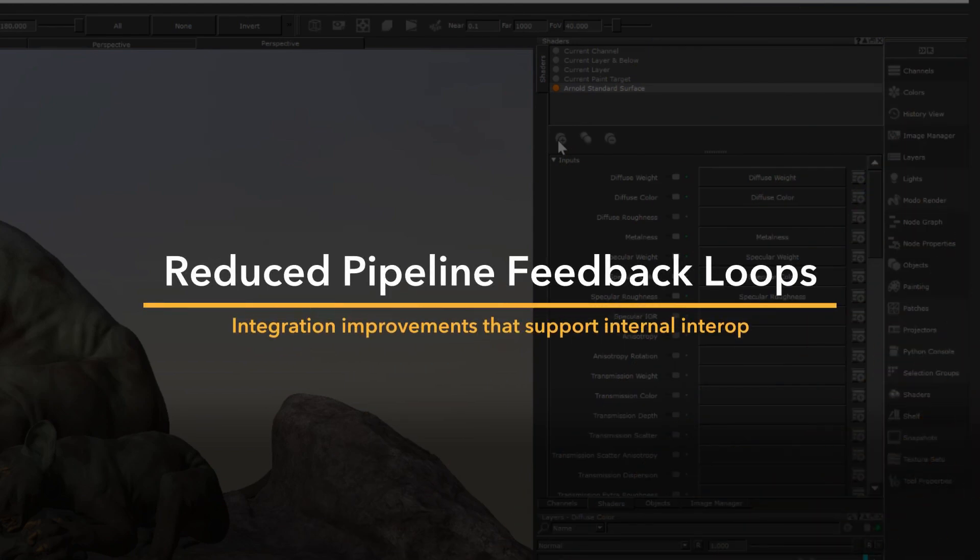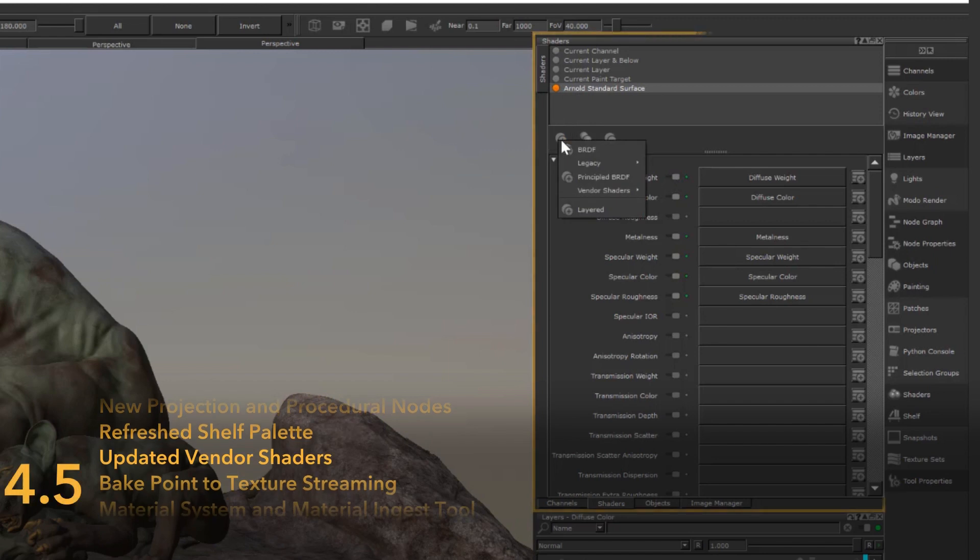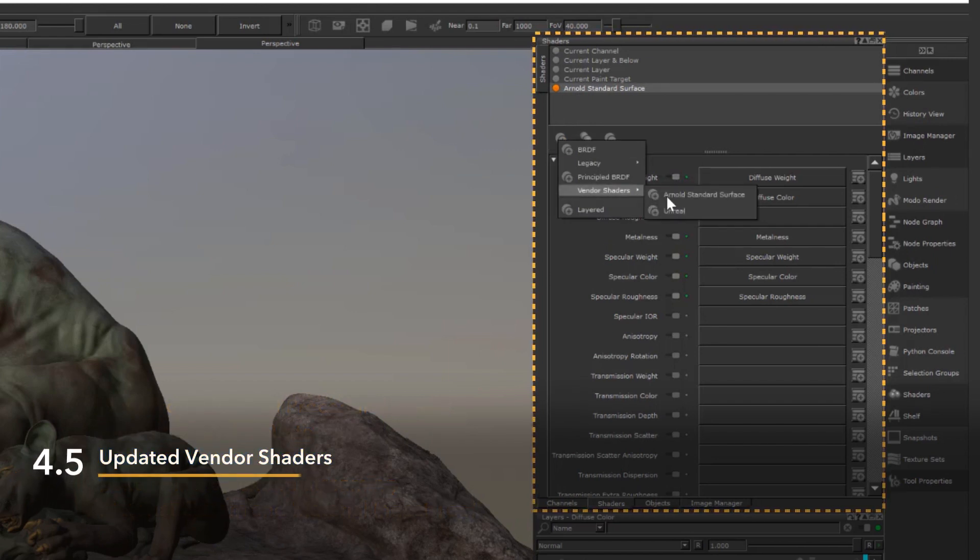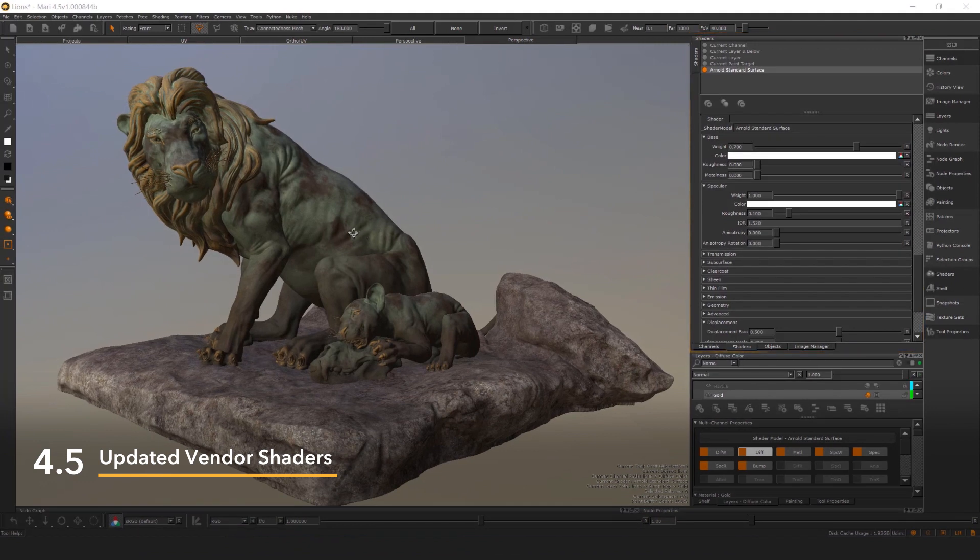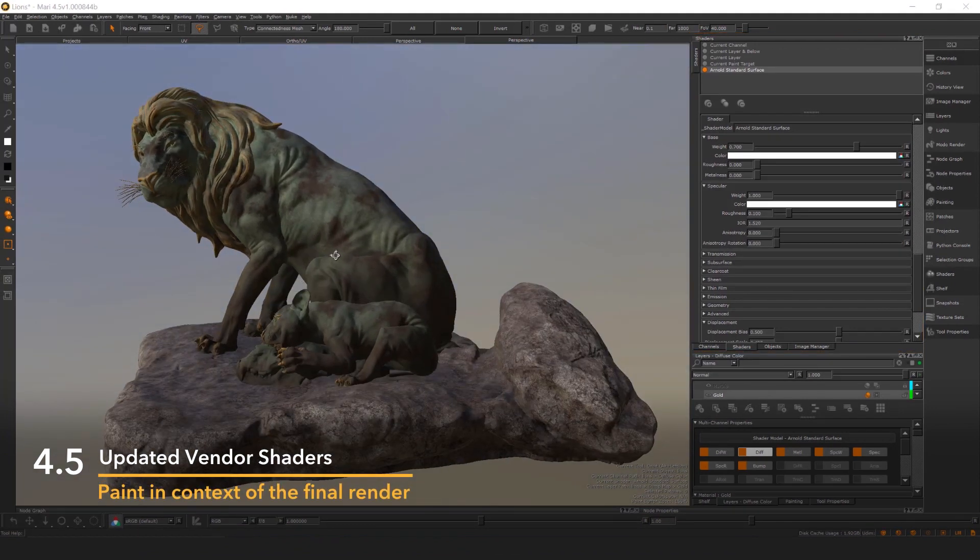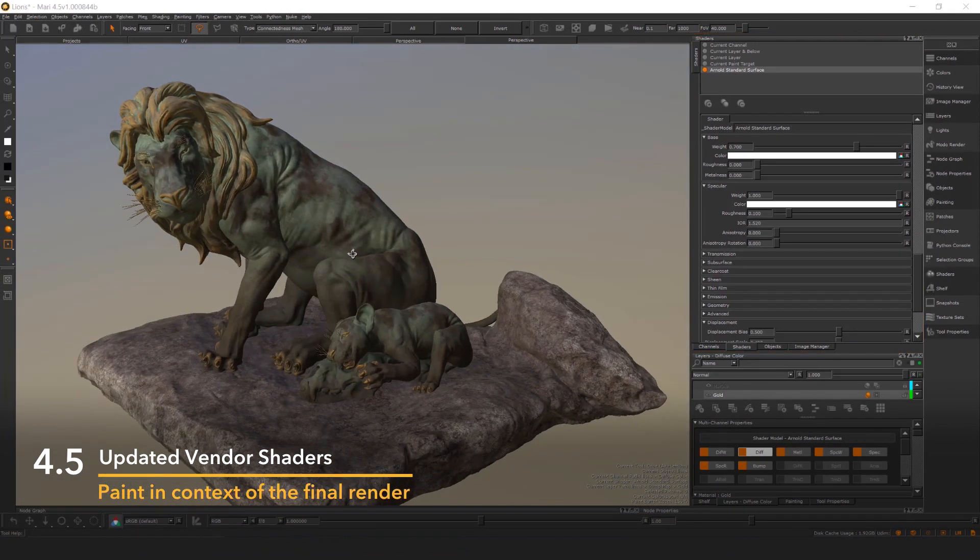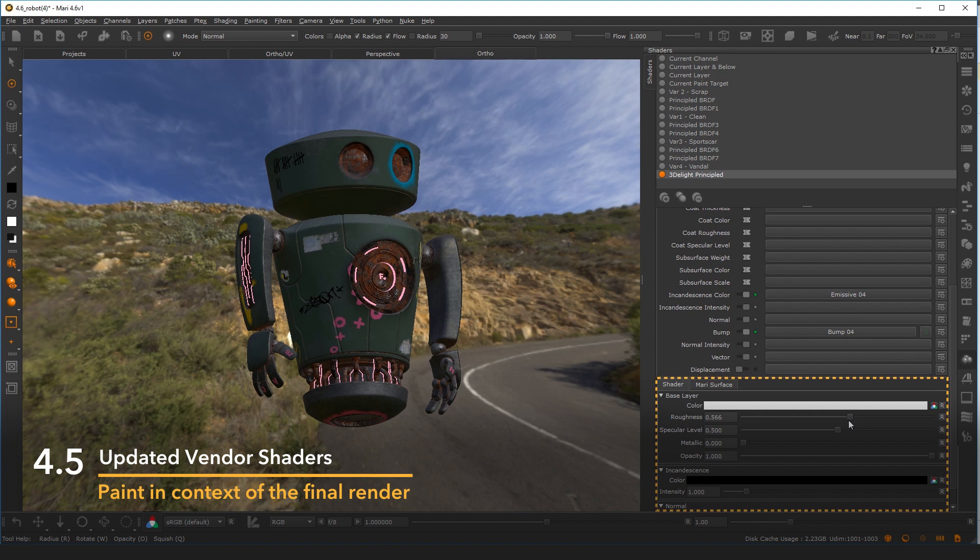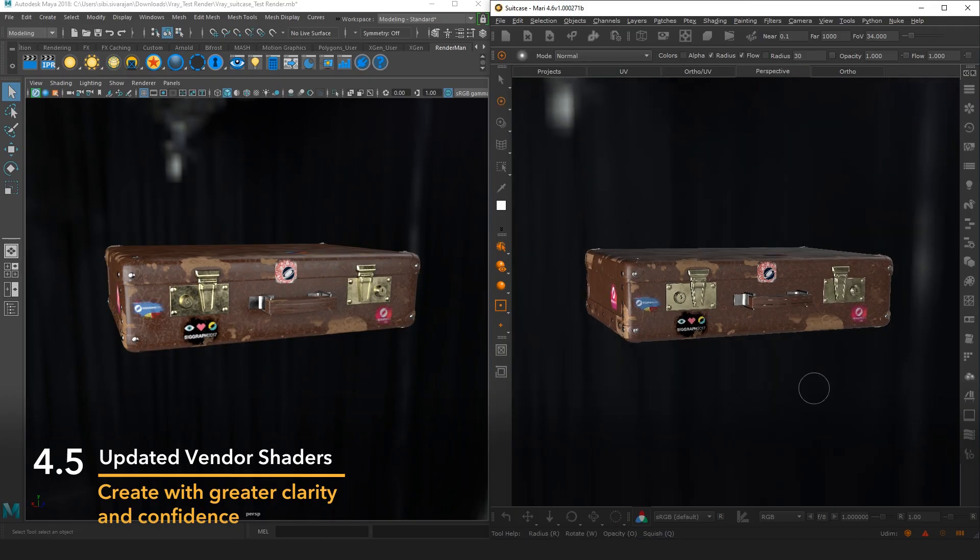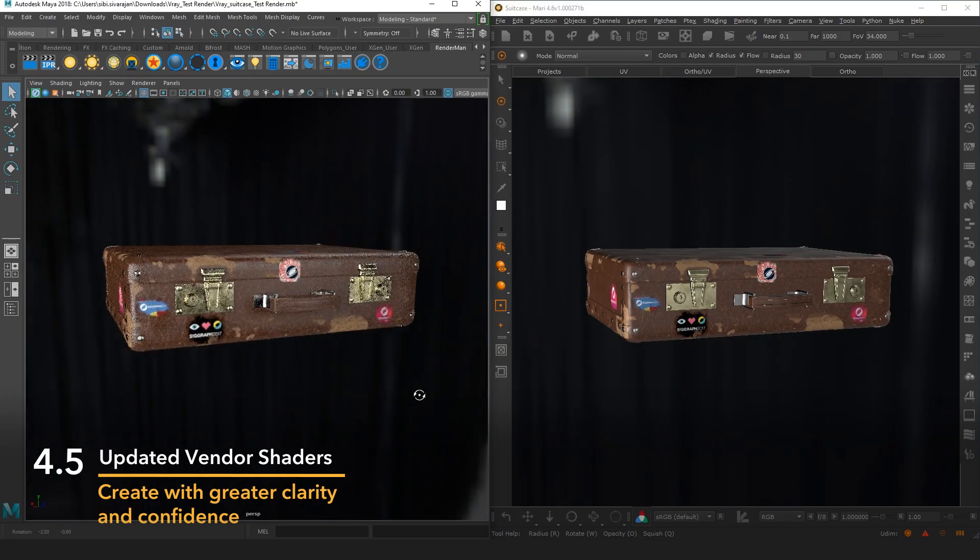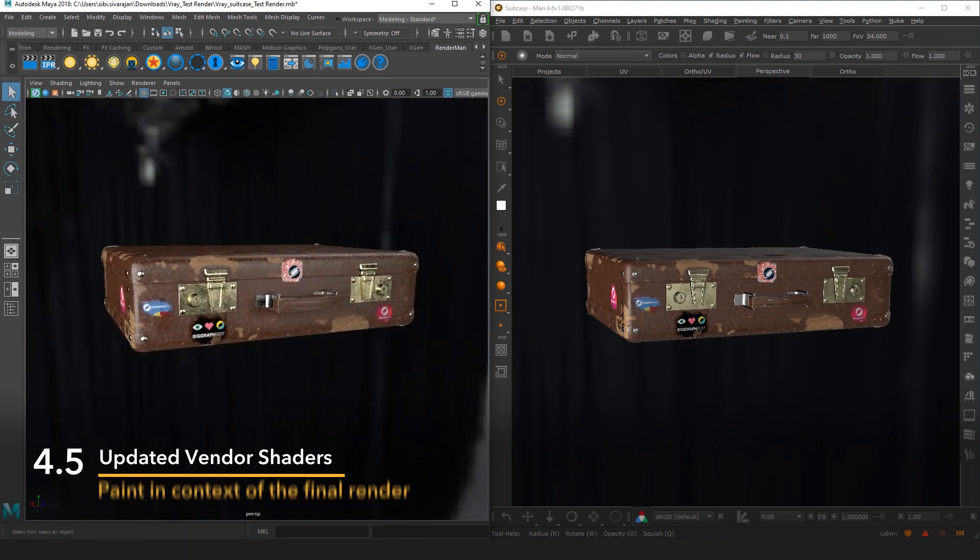Since adding the Arnold standard surface in Mari 4.5, we've continued to update and replace our legacy shaders with officially approved vendor shaders. Mari empowers artists to paint in context of the final render with shaders provided directly by the teams behind each individual render engine. Artists create with greater clarity and confidence, safe in the knowledge that they're working in close approximation of the final render.